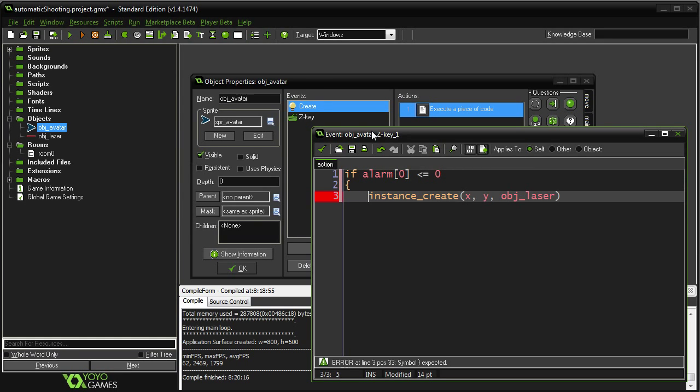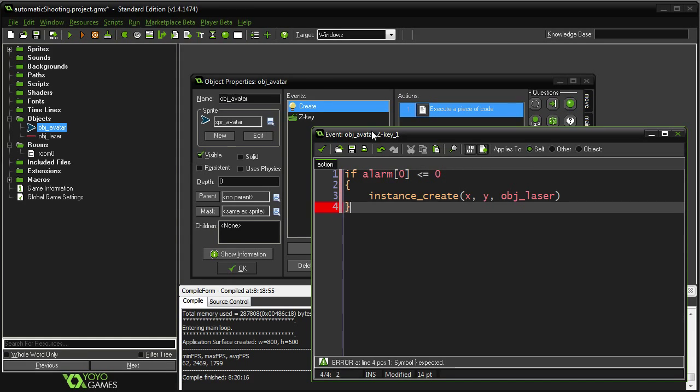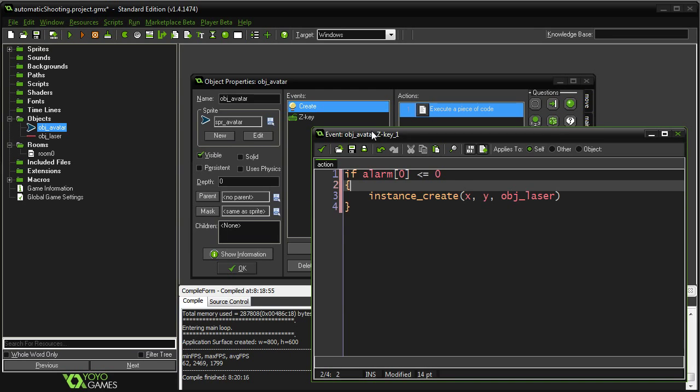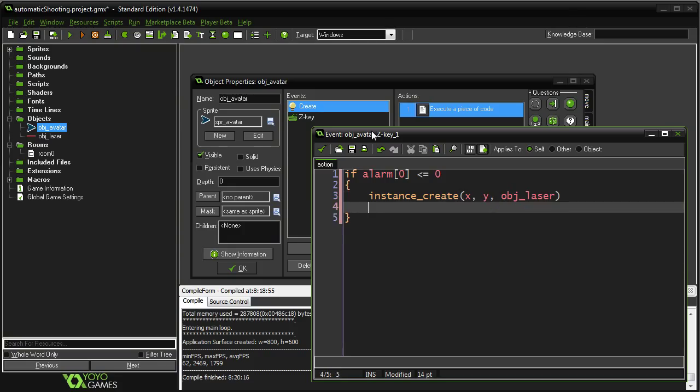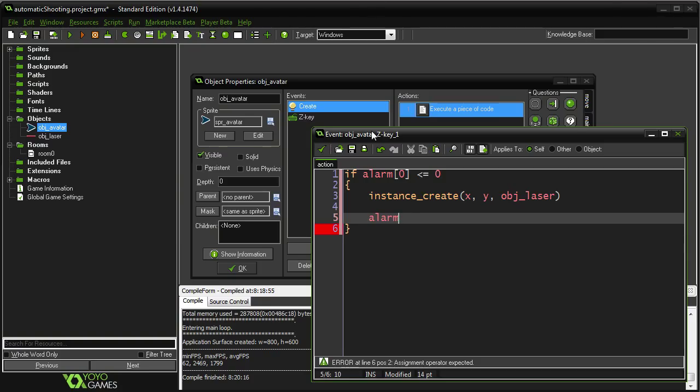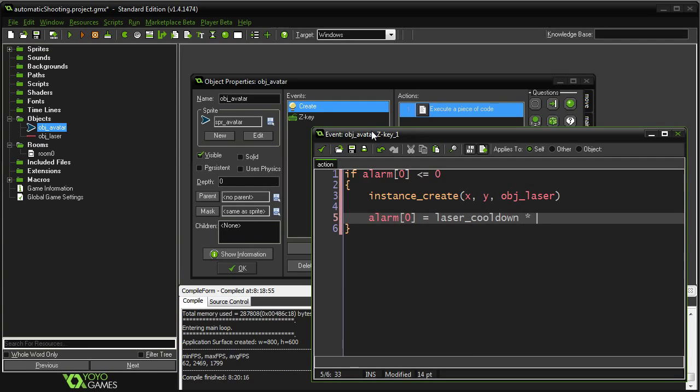So in here, we're going to put in our actual code for what's going to happen. And if you've worked with alarms before, you know that something else needs to happen in here besides just creating the laser. We need to reset the alarm as well. So this is where our variable from before is going to come back. Laser cooldown, I hope that's what I called it, times room speed.